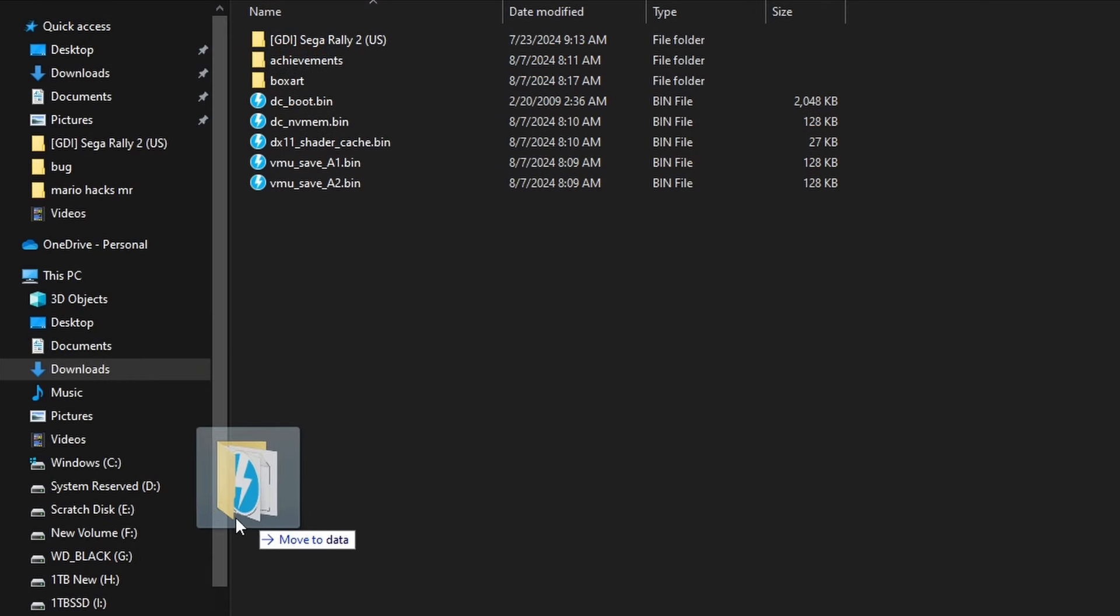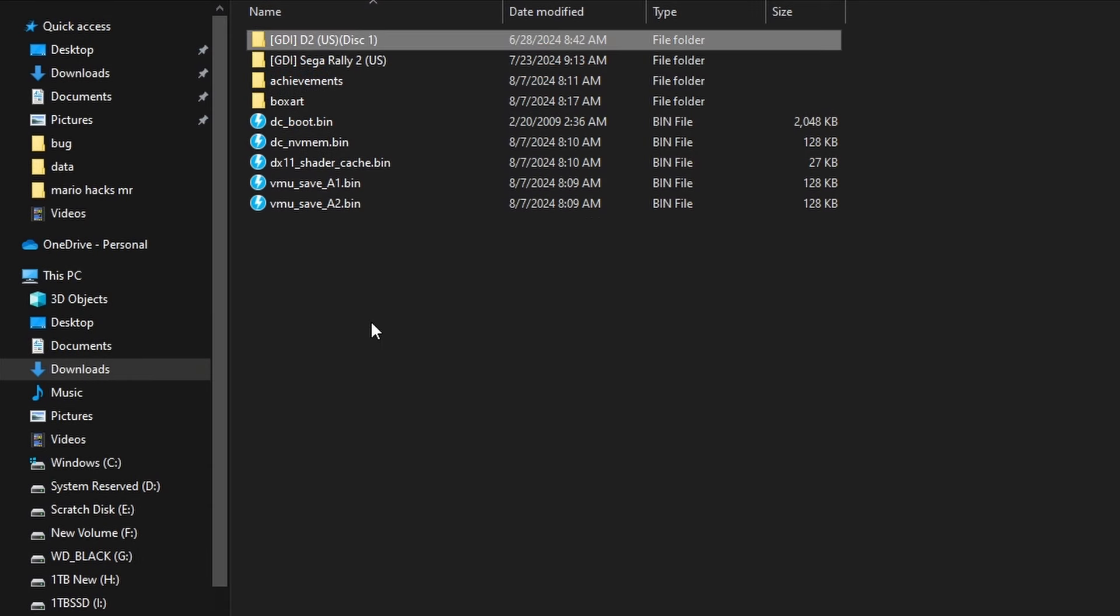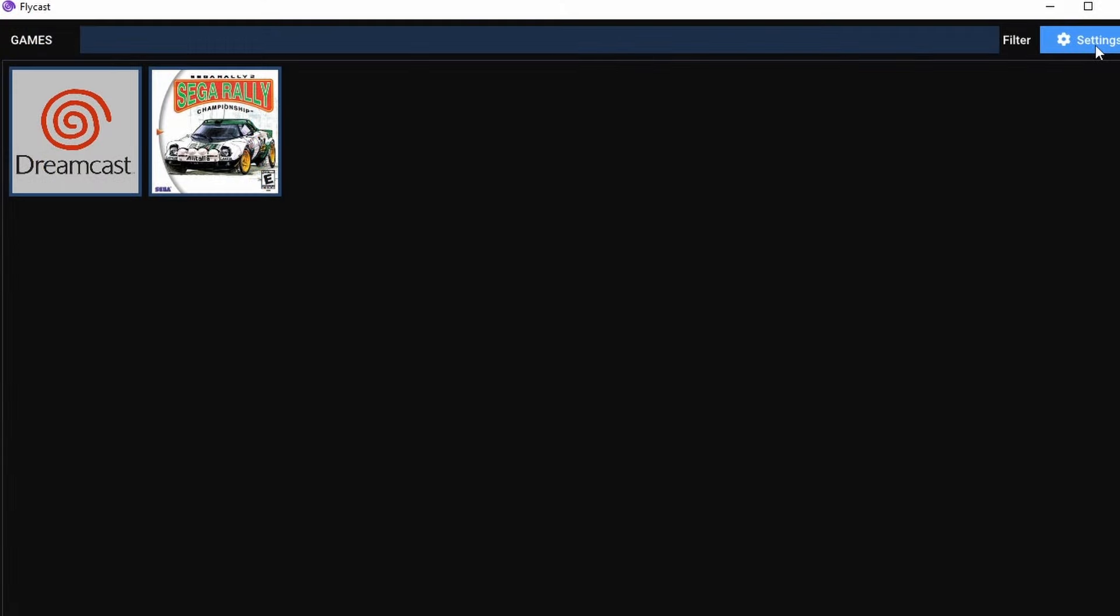So if you want to add additional games, just go ahead and drag a new folder into that data folder. You'll see here if we go back to settings, you'll get the option to rescan that directory again.